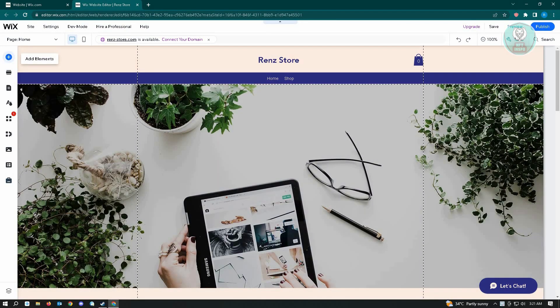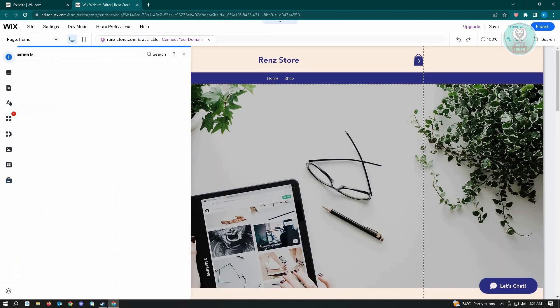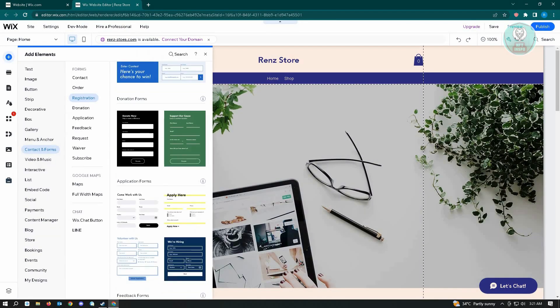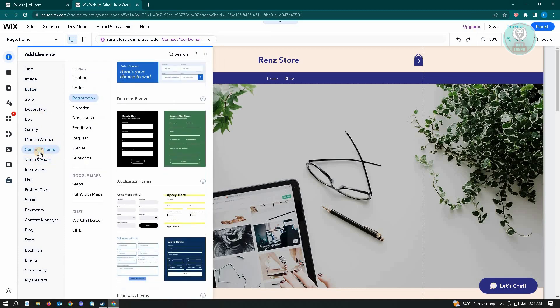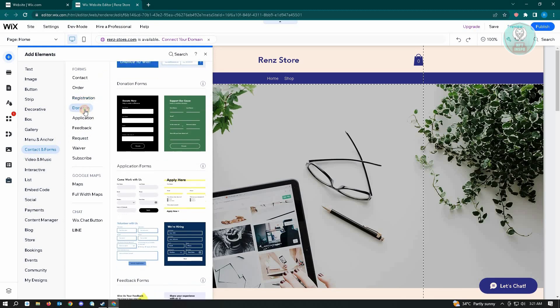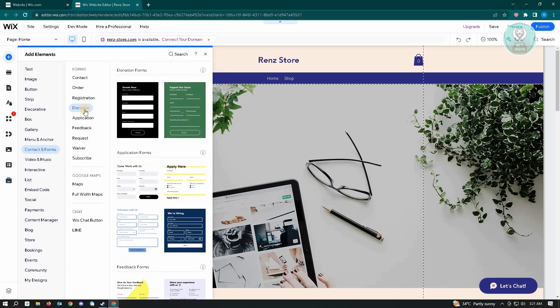From here, you want to go to Contact and Forms. And under Contact and Forms, you want to click on the Donation option here.